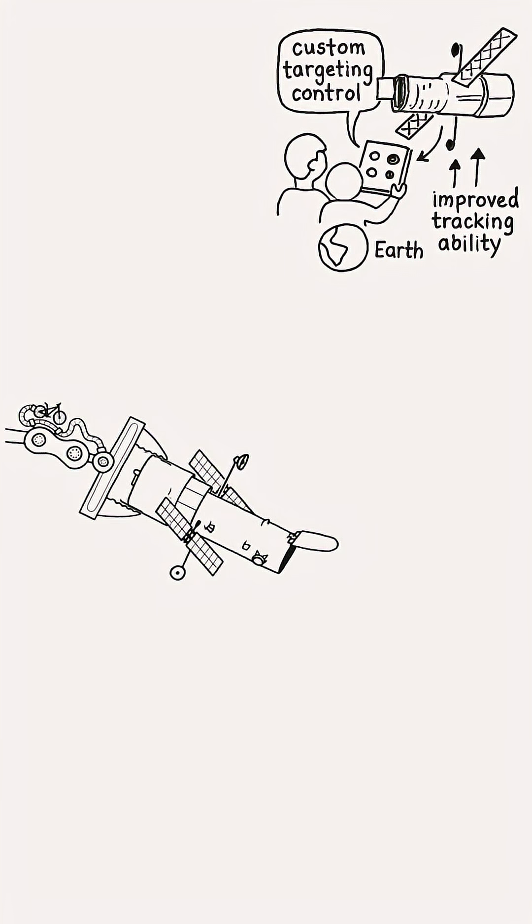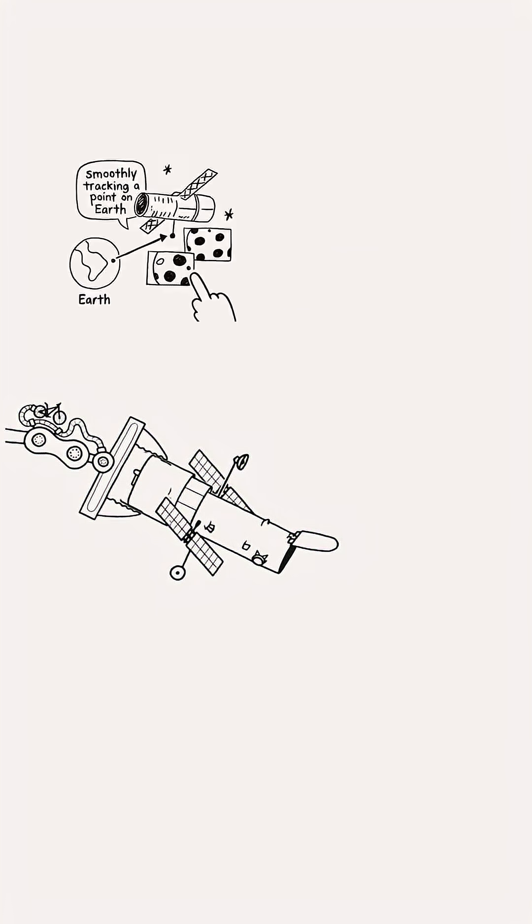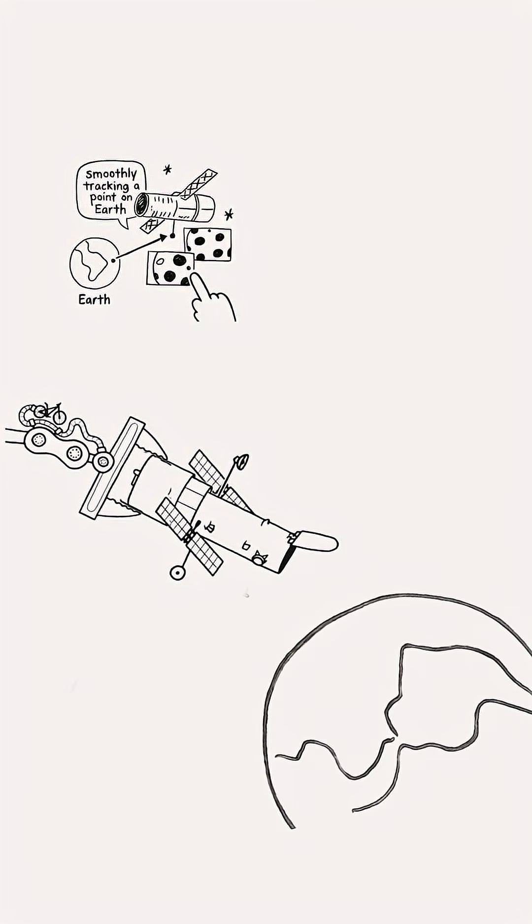Clearly, we need our own targeting control system. With our custom system in place, Hubble could be made to track the surface and get photos pretty close to its optimal quality.